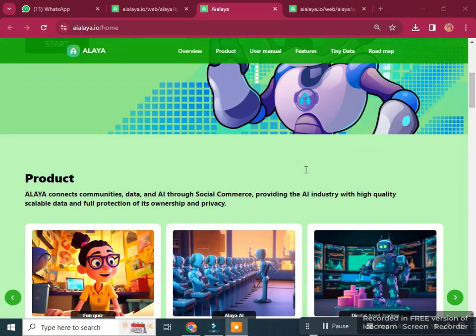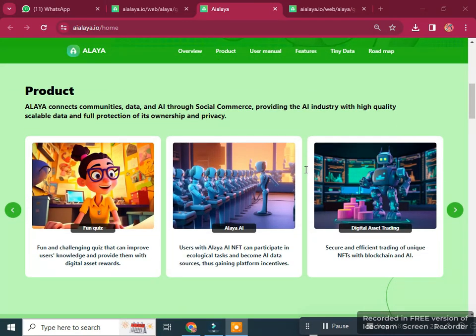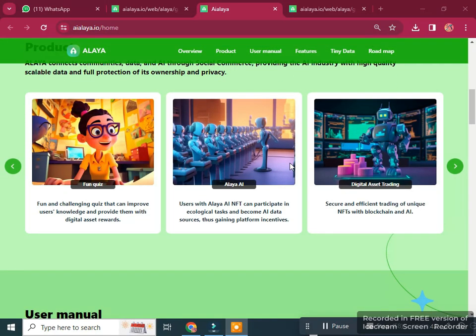As we scroll down, you can see the products of Alaya AI. Alaya connects a community of data and AI through social commerce, providing the AI industry with high quality data and full protection of ownership and privacy. Products include a fun quiz and digital assets trading.